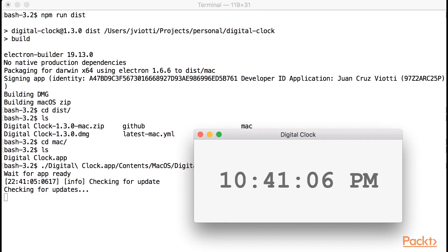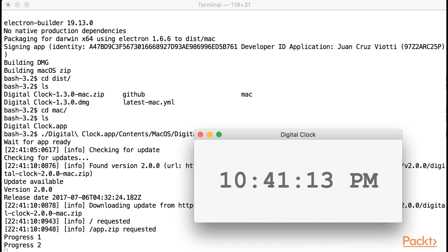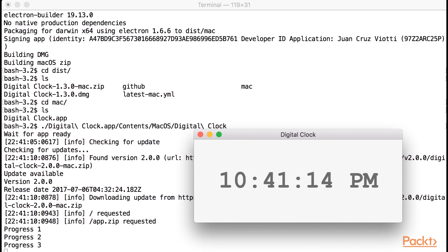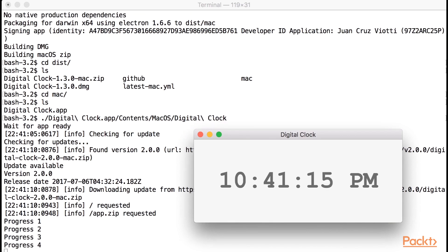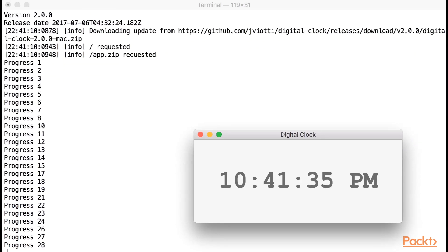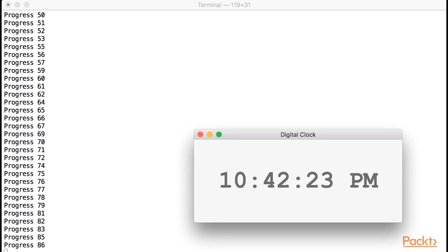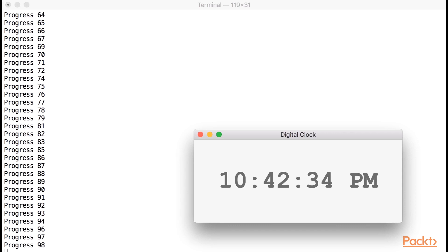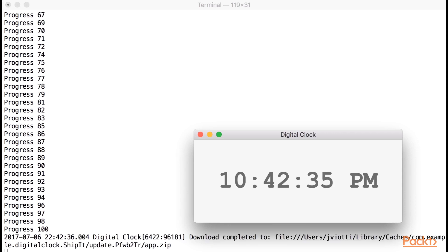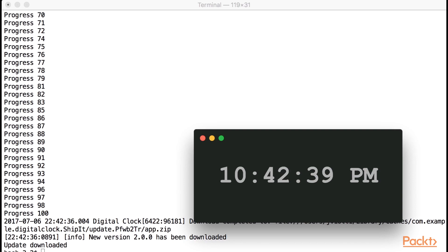As you can see, Electron Builder is checking for updates. And there you go, it found version 2 and started to download it. I will speed up the video while the package is being downloaded. Once that's done, the app will close, and there you go, we successfully updated to version 2.